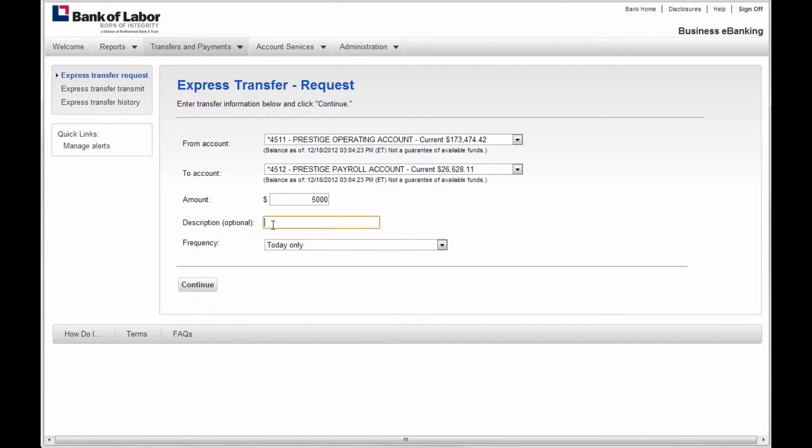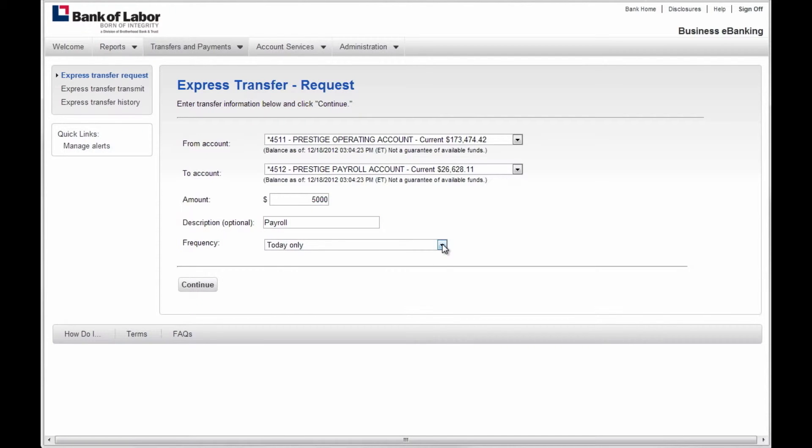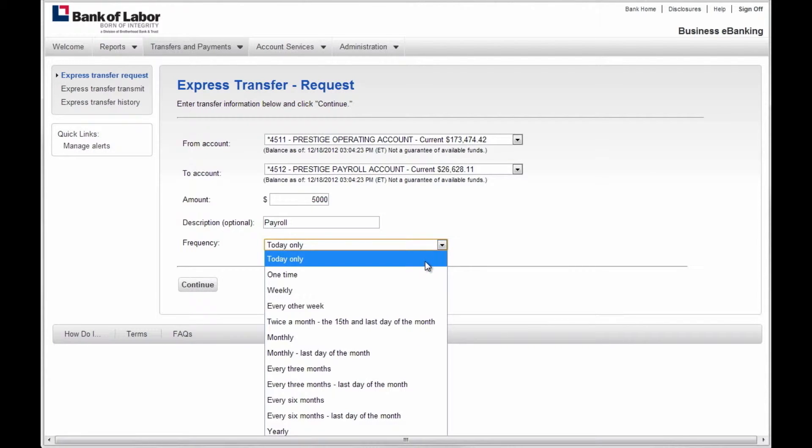Then, you have the option to enter a description of the transfer, for example, transfer for monthly payroll. Finally, you will select the frequency of the transfer.